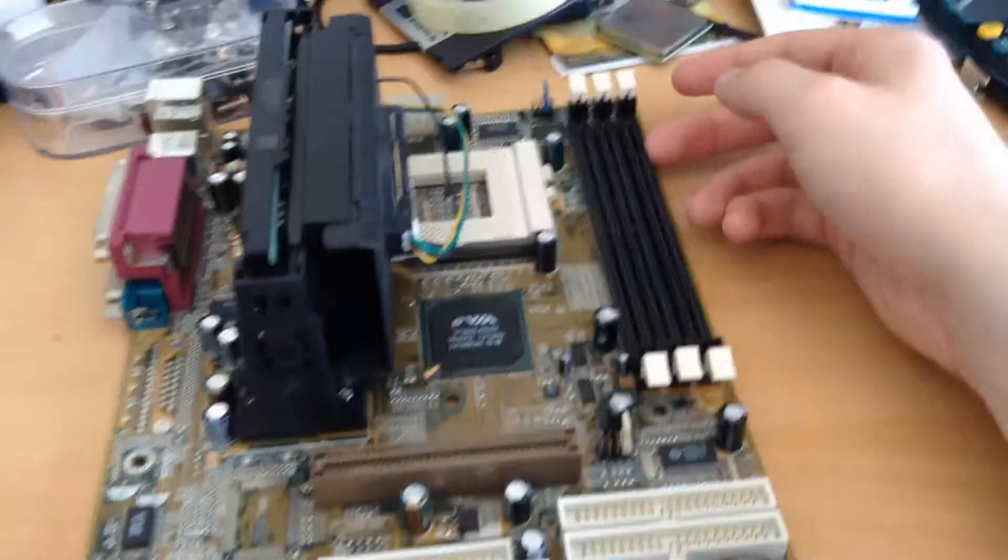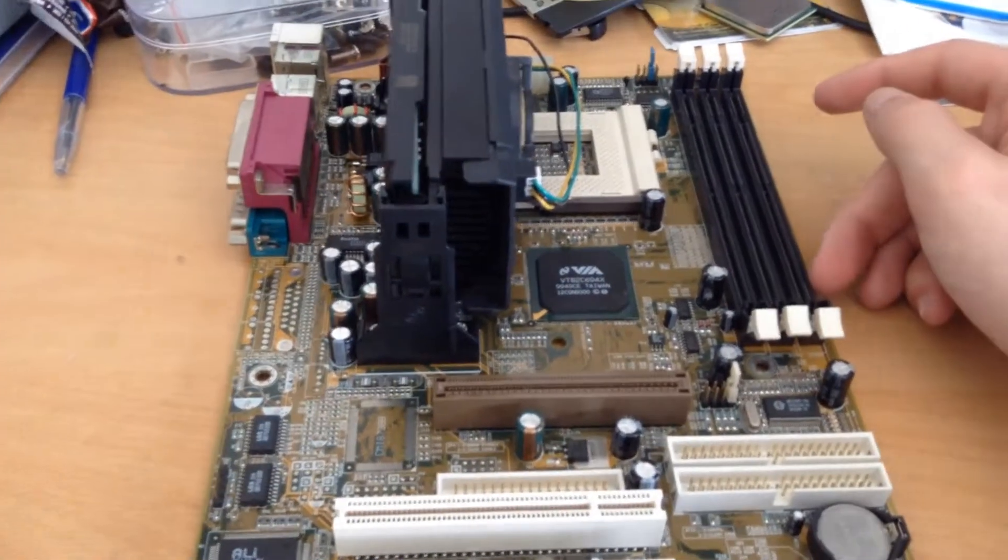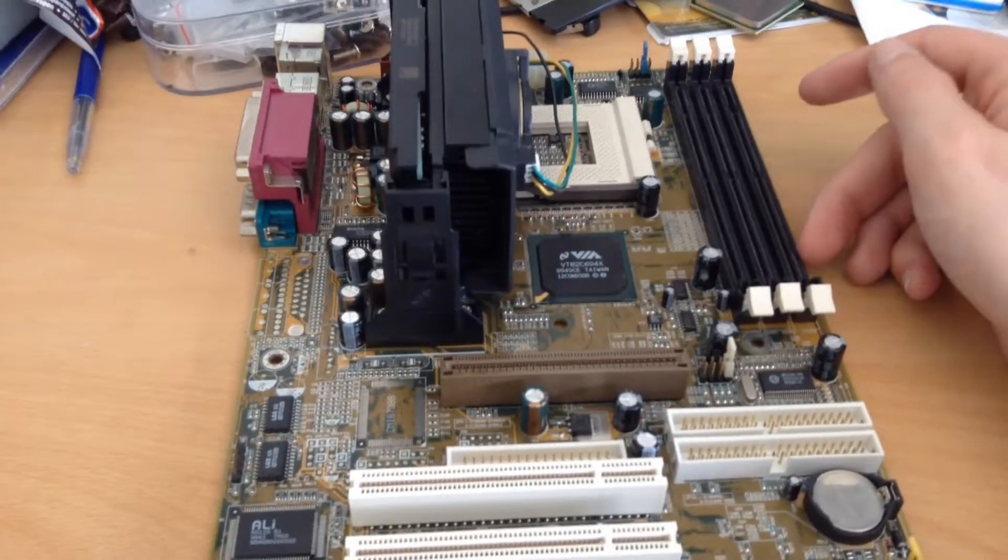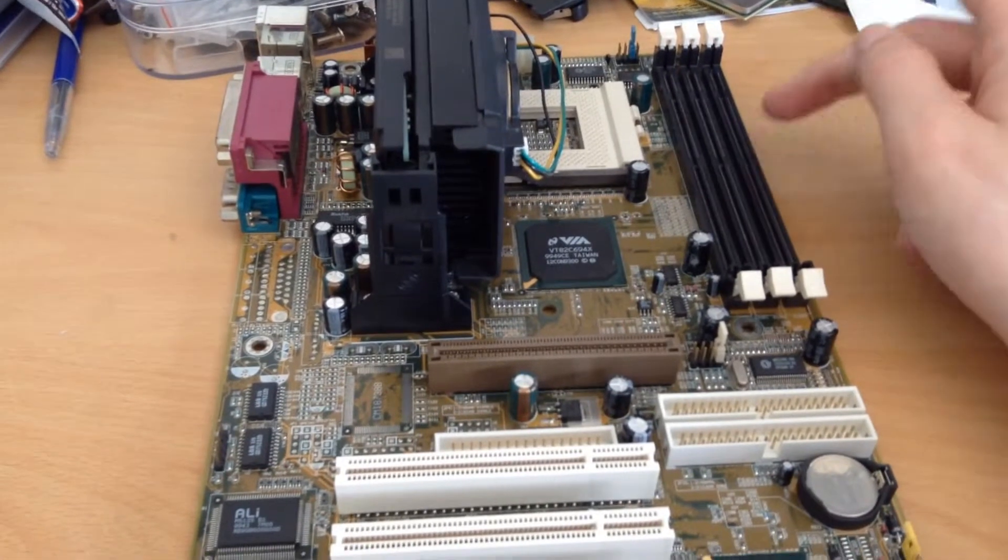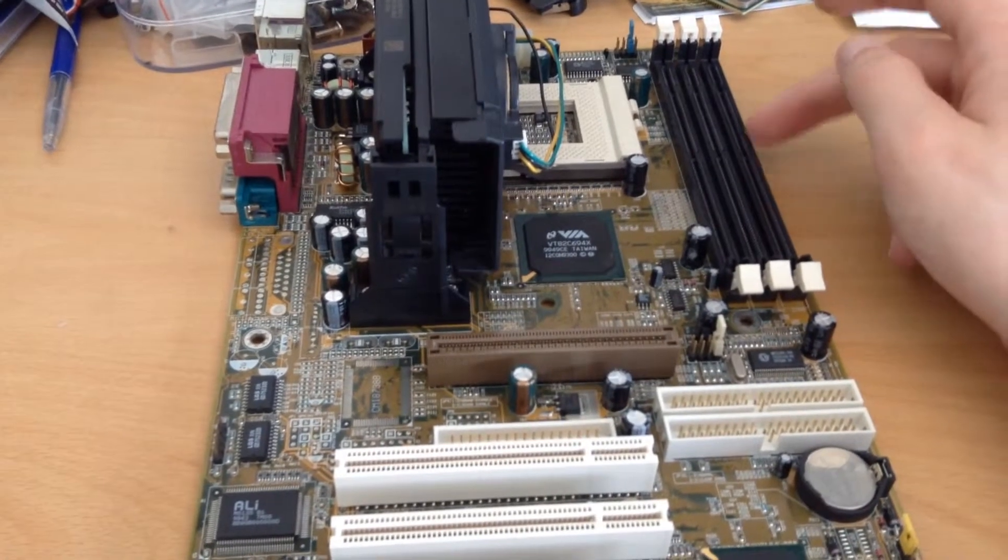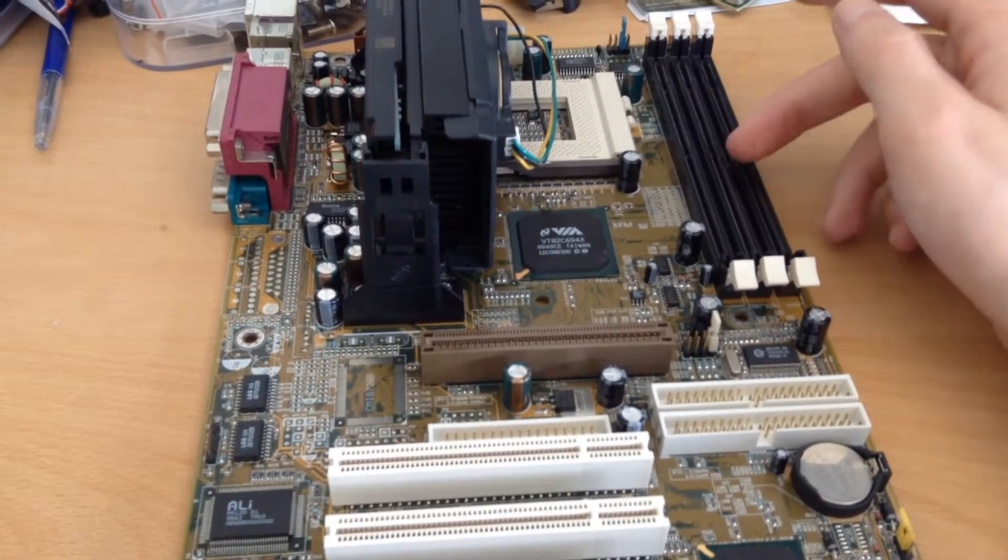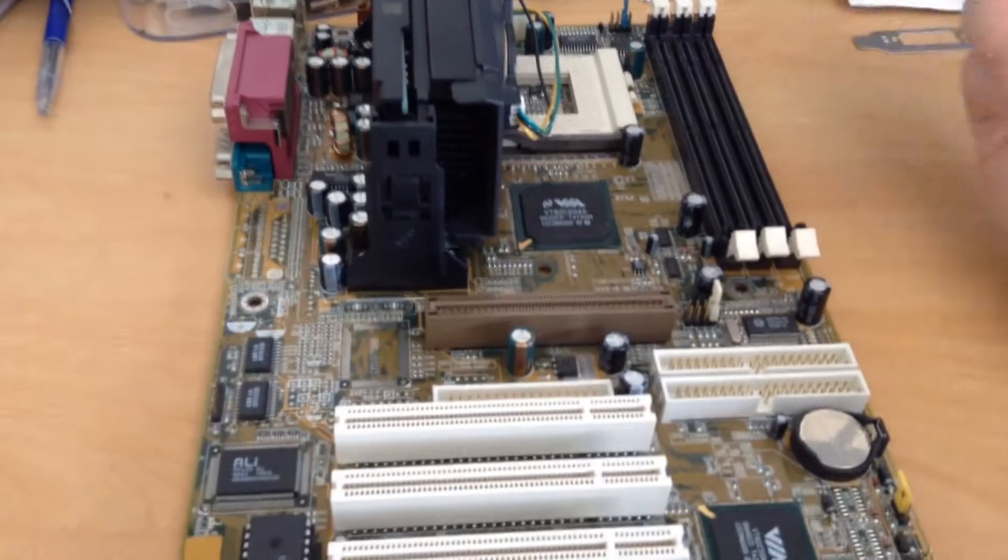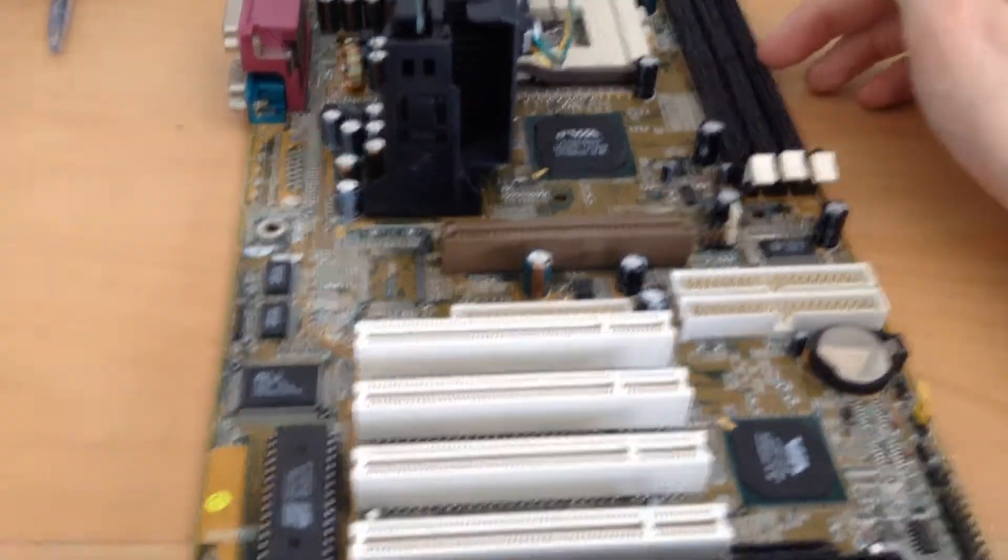We have three SDRAM slots right here. Probably going to put 384 megabytes in there because I have a couple of 128s that I don't use. They came out of my Power Mac G4.